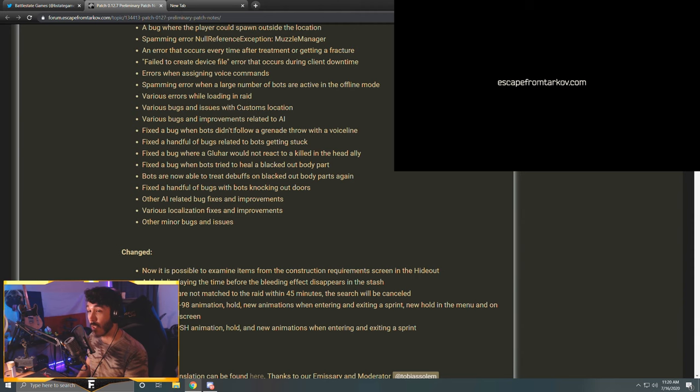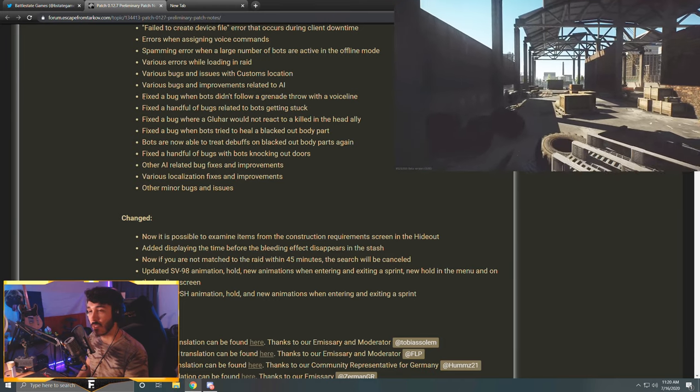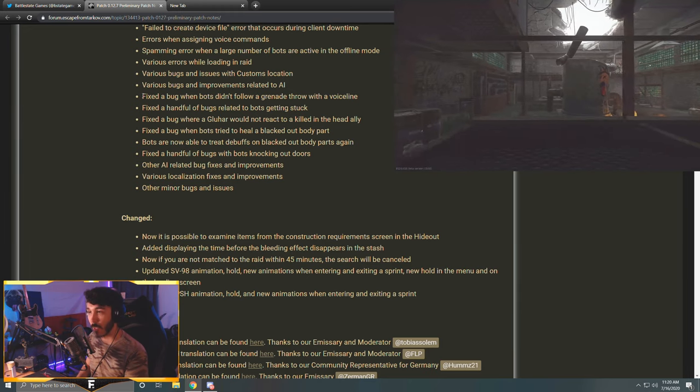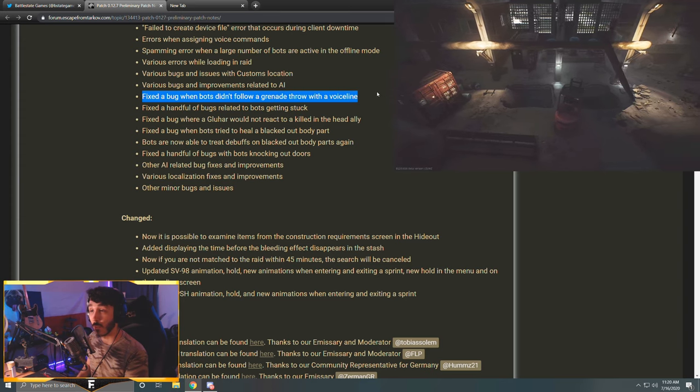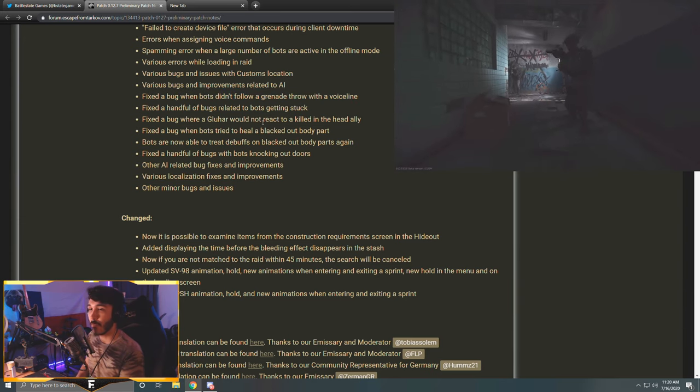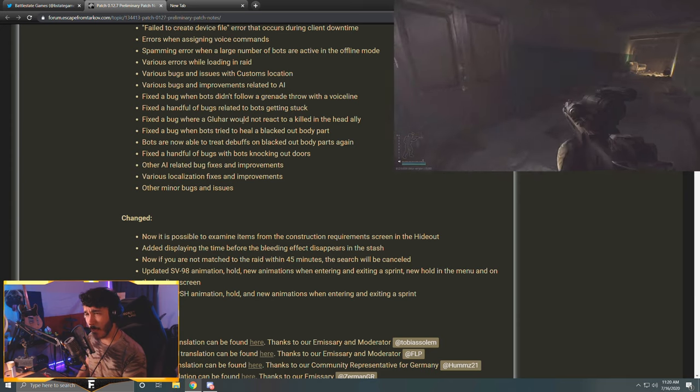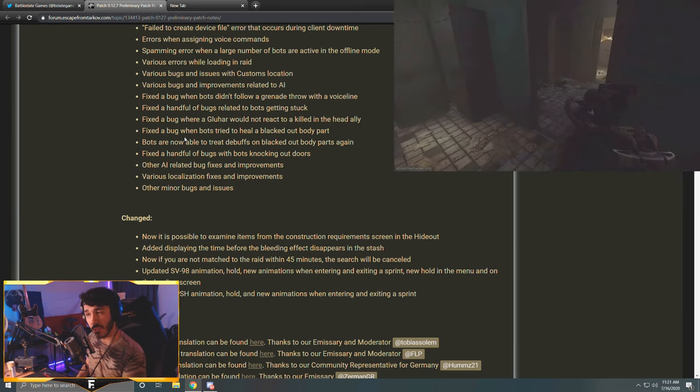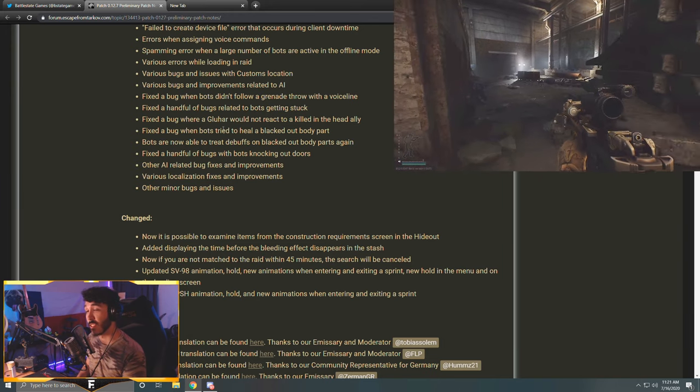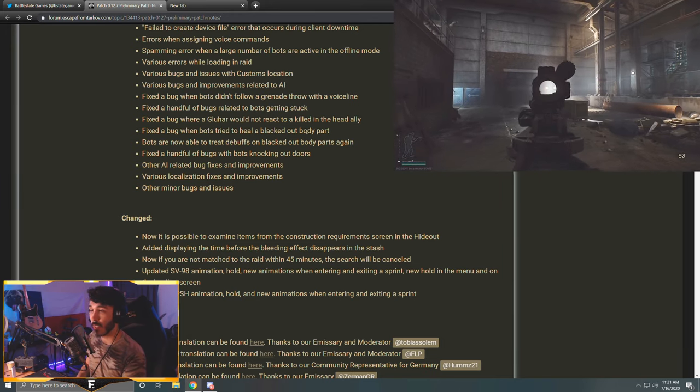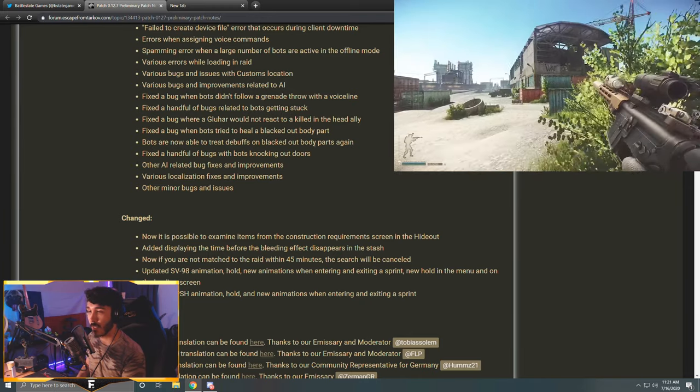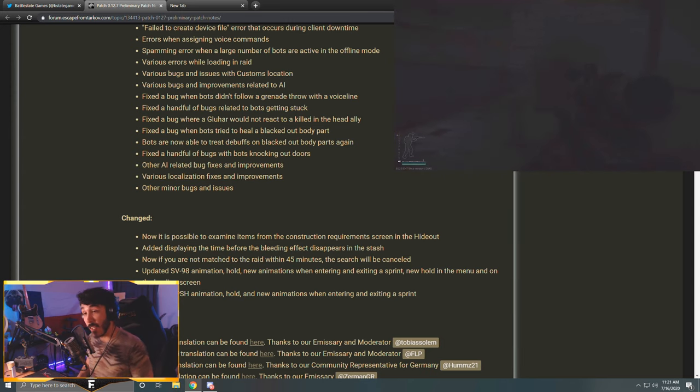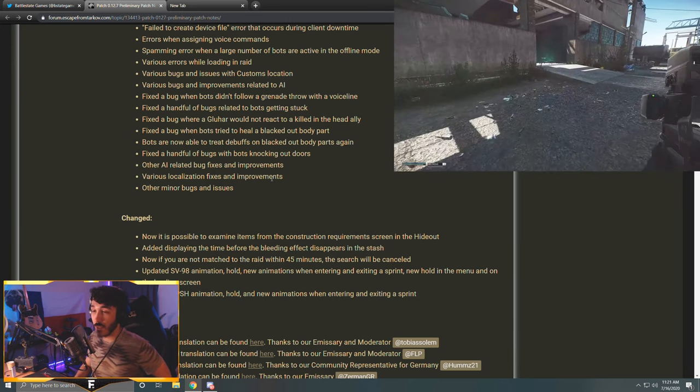Various bugs and improvements related to AI. Fix the bug when bots didn't follow a grenade throw with a voice line - ah, that was a bug. Okay, so sometimes scavs would just throw grenades and they wouldn't say they were throwing a grenade. Not that you ever have to say you're throwing a grenade, but it really helped in avoiding death, so I guess that was a bug. Fixed a handful of bugs related to bots getting stuck. Fixed a bug where Glukhar would not react to a killed-in-the-head ally - that's most scavs though, they won't even react to getting shot if you got distance. Fix the bug where bots tried to heal a blacked out body part. Bots are now able to treat debuffs on blacked out body parts again. Fixed a handful of bugs with bots knocking out doors. Other AI related bug fixes and improvements. Various localization fixes and improvements. Other minor bugs and issues.